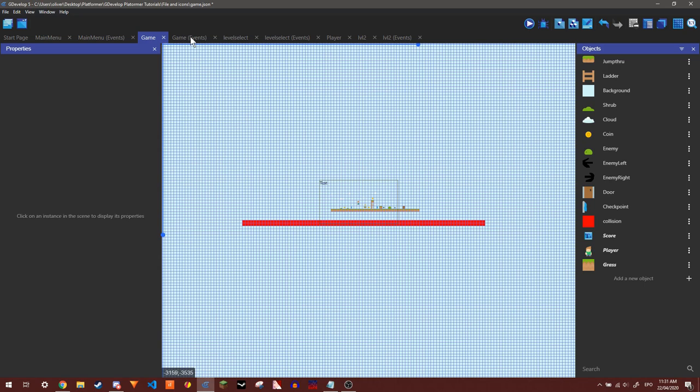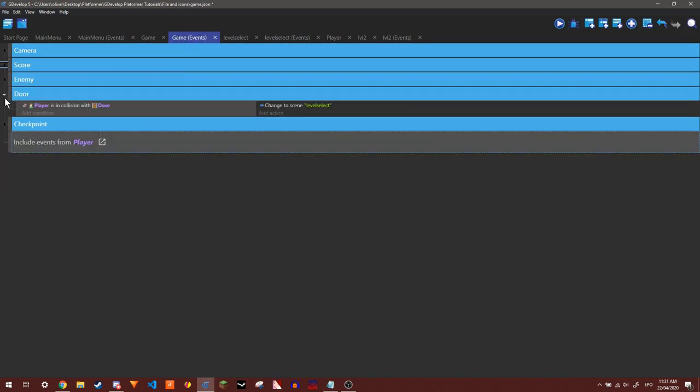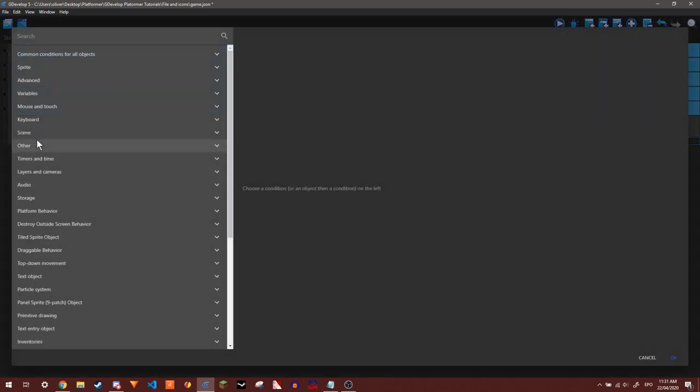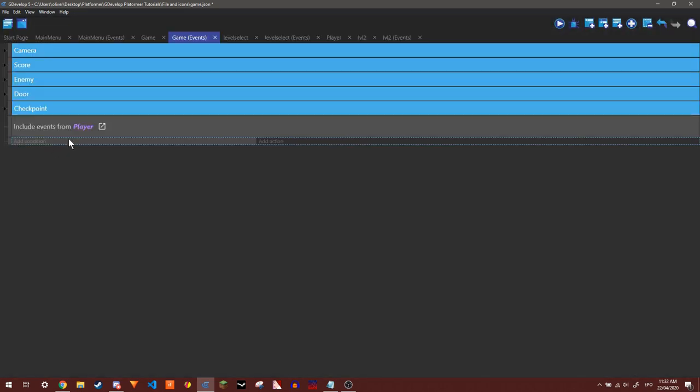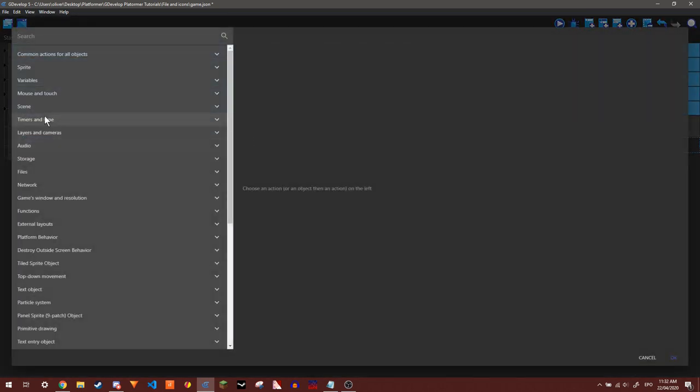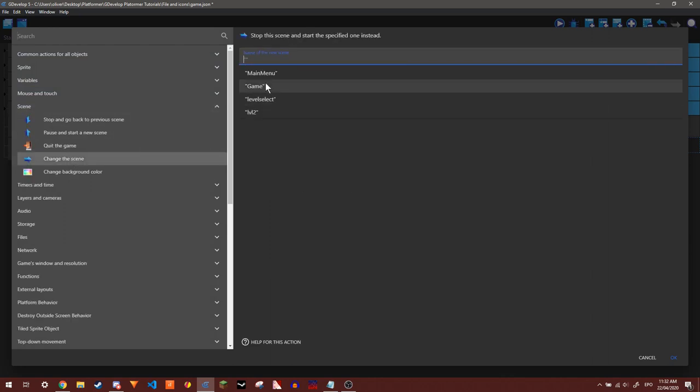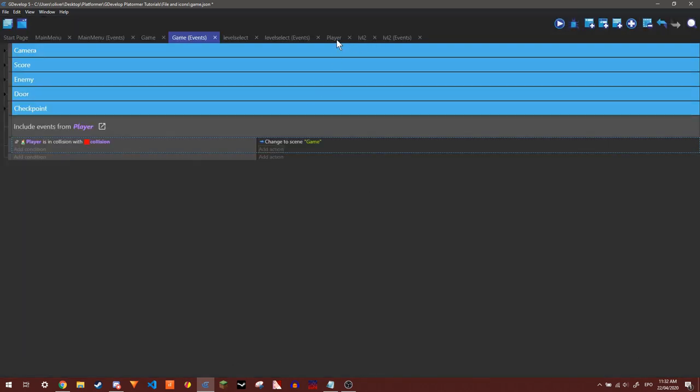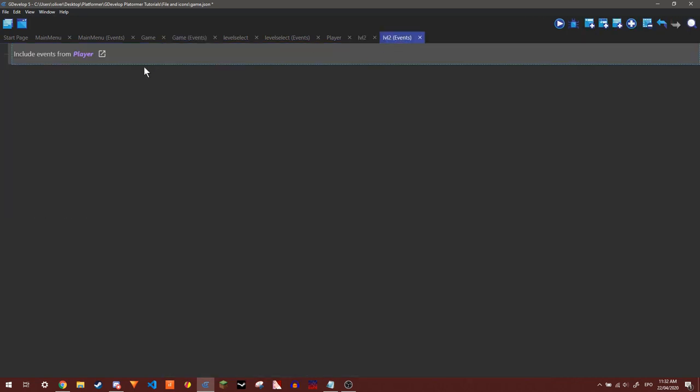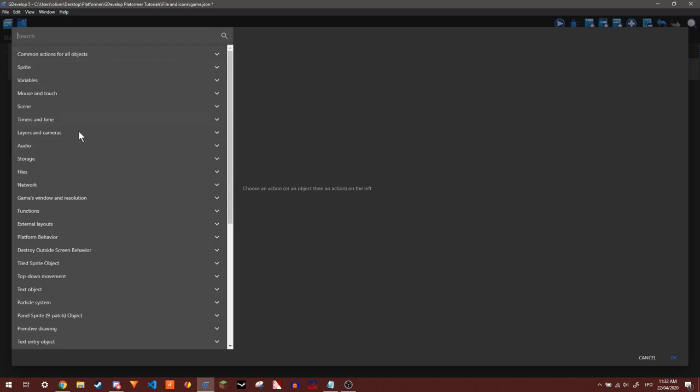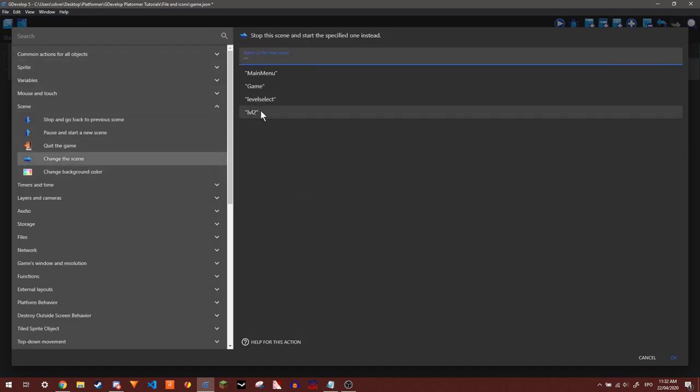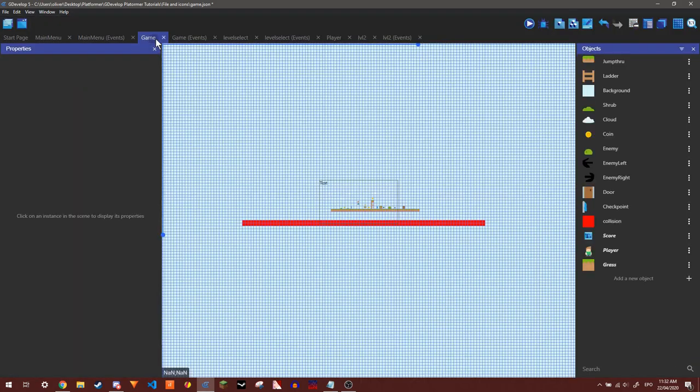And what this will do is if the player is in collision, I can just reload this scene by just changing the scene to the same scene. And then in this I can just change the scene to level two. And there you go. It's as simple as that.